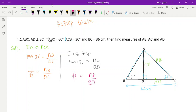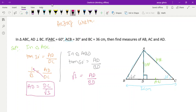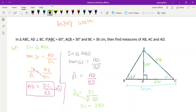Now I will find the value of AD from the first equation. Cross-multiplying tan 30: AD equals DC by root 3. Substituting this into the tan 60 equation: root 3 equals DC divided by root 3, divided by BD. Cross-multiplying gives DC equals root 3 times root 3 times BD.